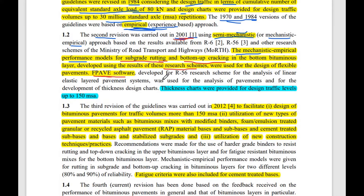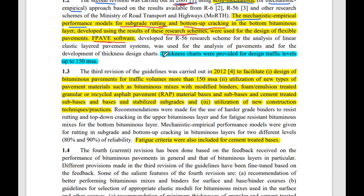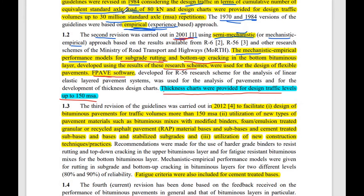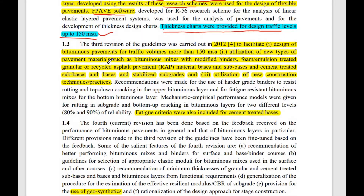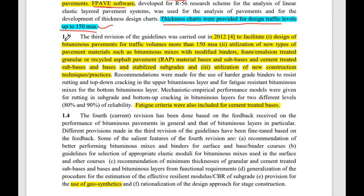An important feature of the 2001 version was that thickness design charts were provided for traffic levels up to 150 MSA, compared to only 30 MSA in the 1984 version. This meant that higher traffic loads were now taken into consideration for pavement design.